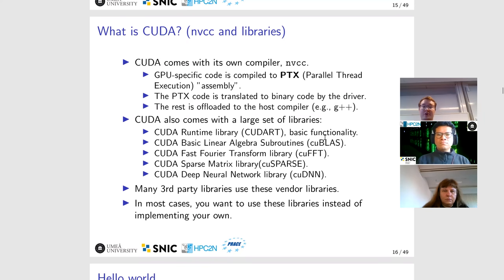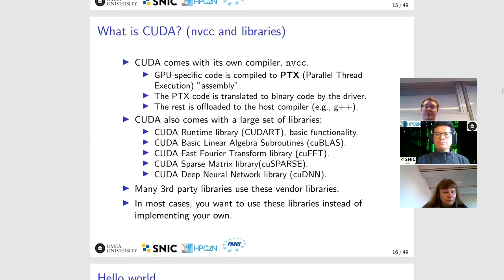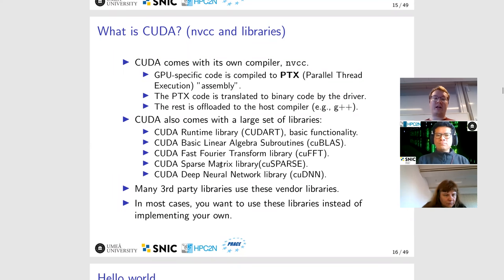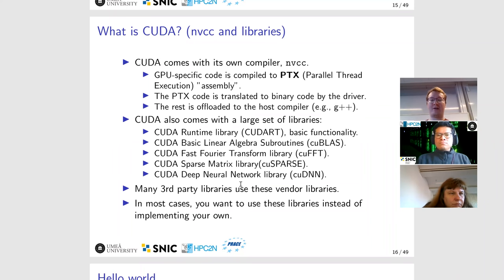CUDA also comes with a set of libraries. There is the CUDA runtime library, loaded every time you run a CUDA application. Then there is cuBLAS for CUDA basic linear algebra routines, which we will actually use in some hands-ons. There are also libraries for Fourier transforms, sparse matrix operations, and deep neural network computations. Many third-party libraries with GPU acceleration offload computations to these libraries — for example, TensorFlow runs a lot of GPU-specific work by calling functions in the cuDNN library. For most use cases, you should not implement something yourself if it already exists in one of these libraries, because your implementation will likely be slower than NVIDIA's highly optimized versions.